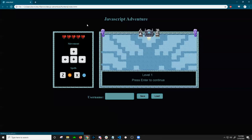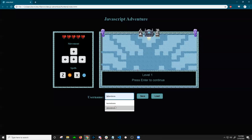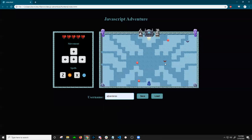So now when I refresh this from level one, I can load. It'll bring us to level three.